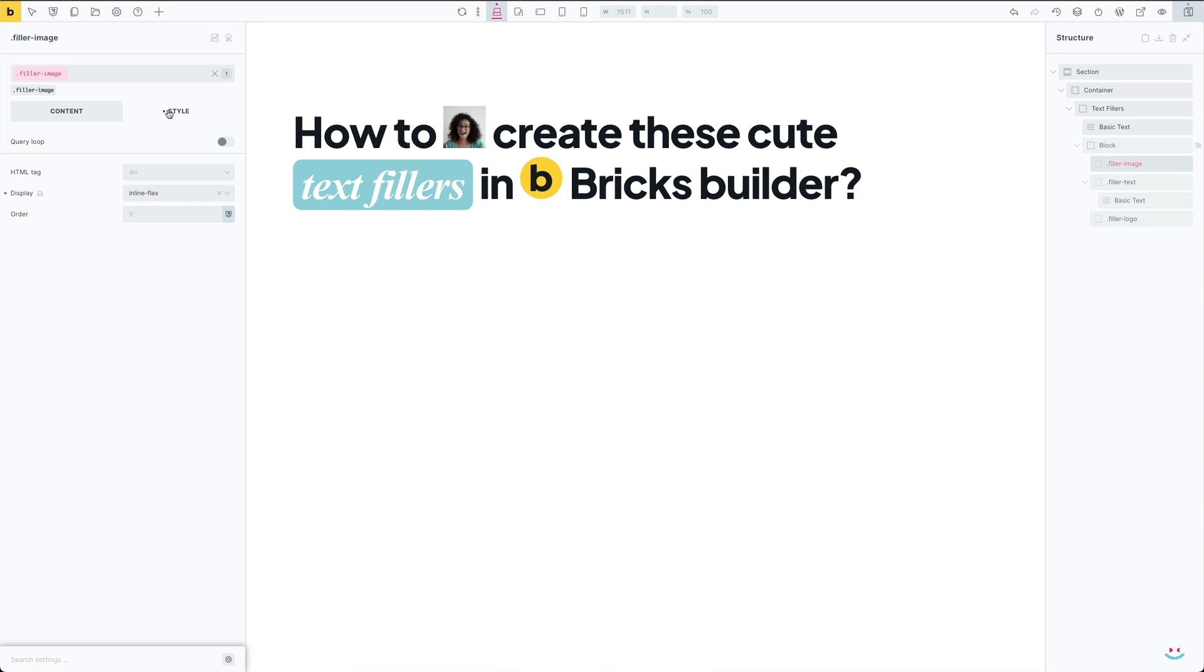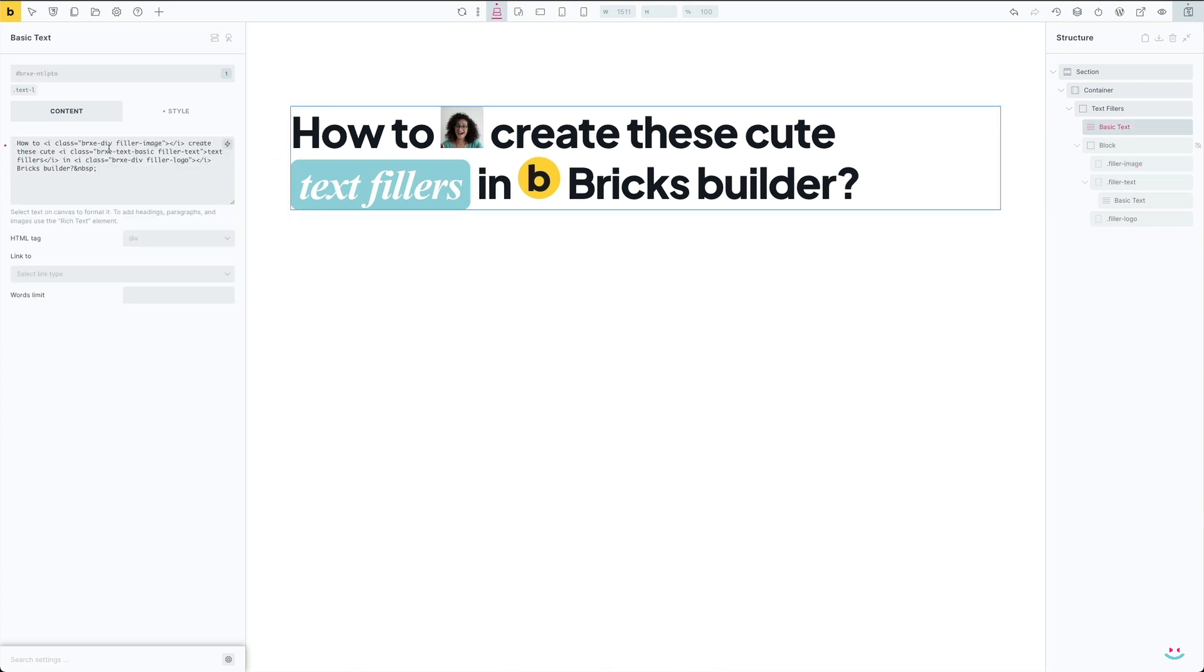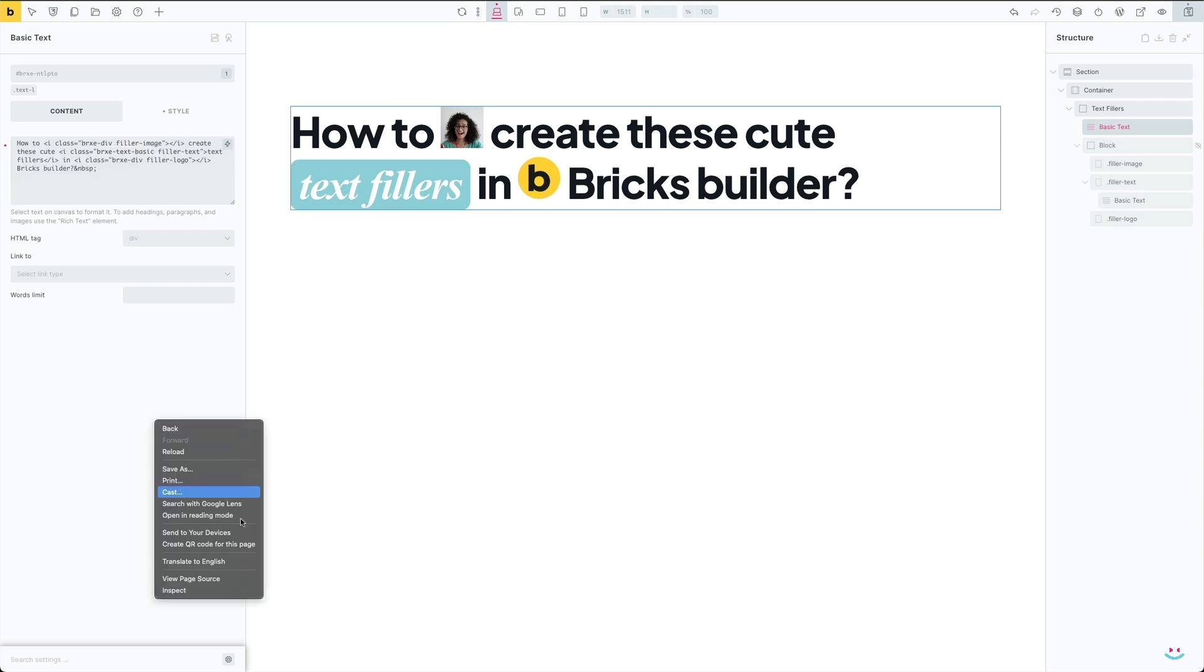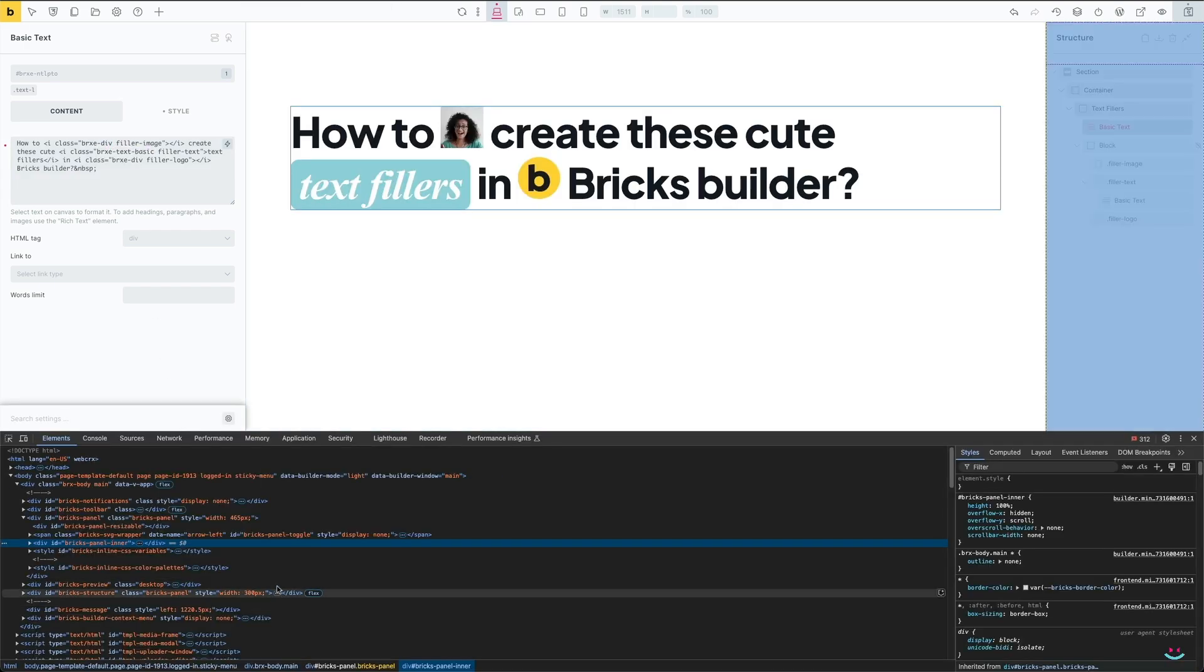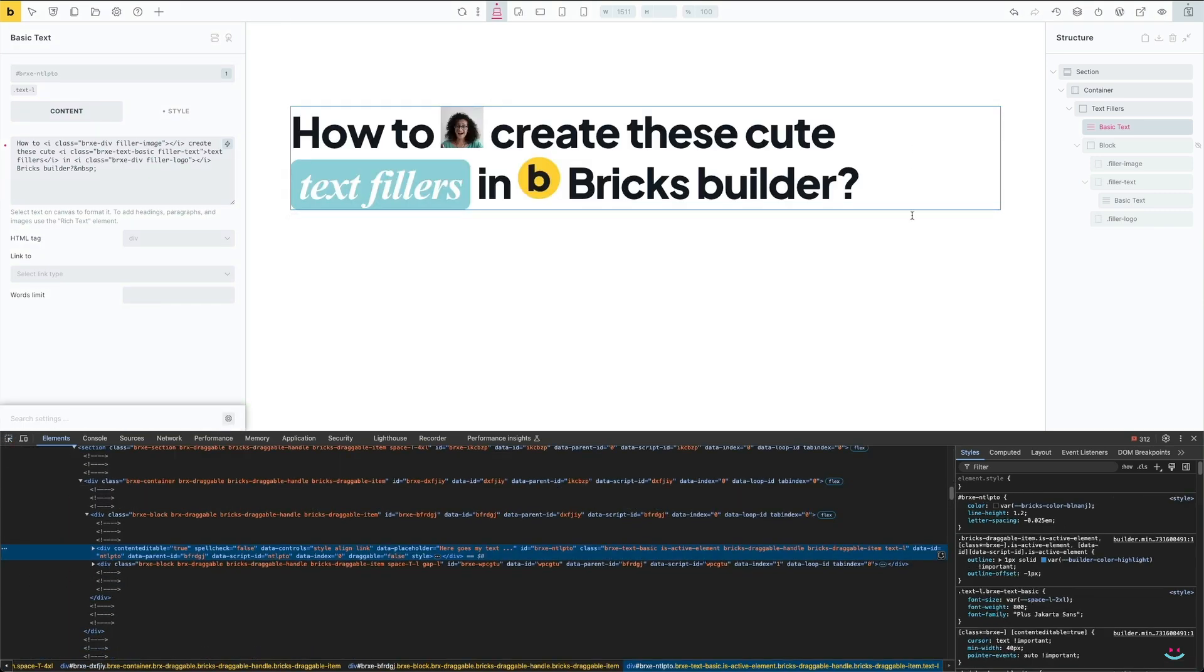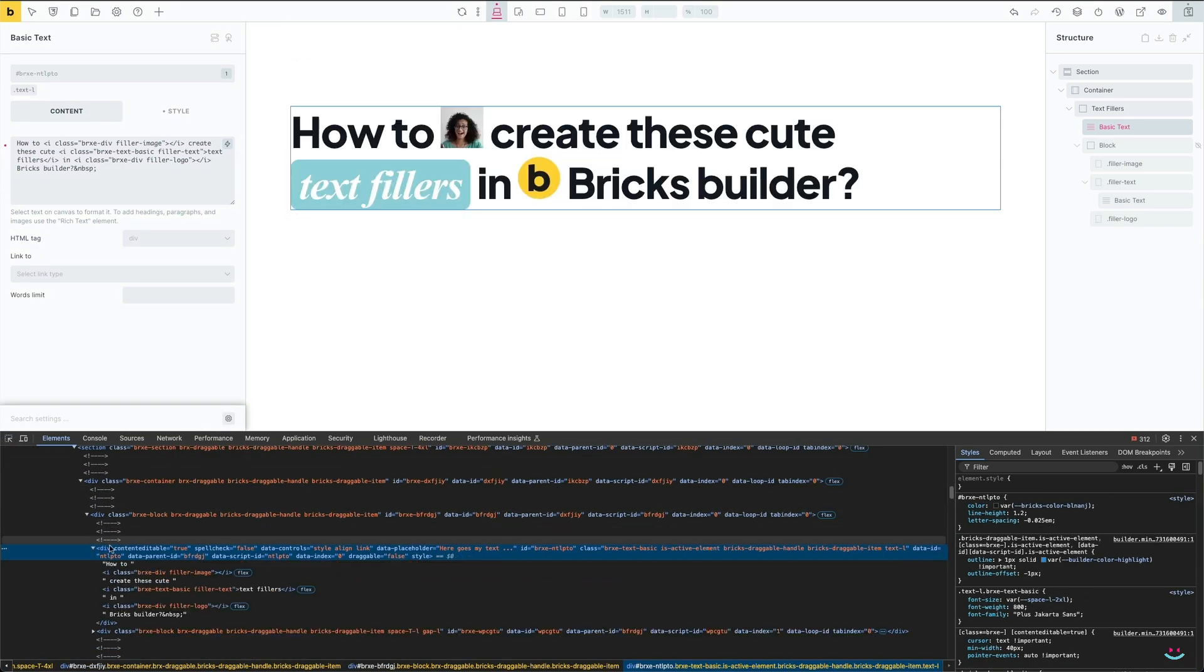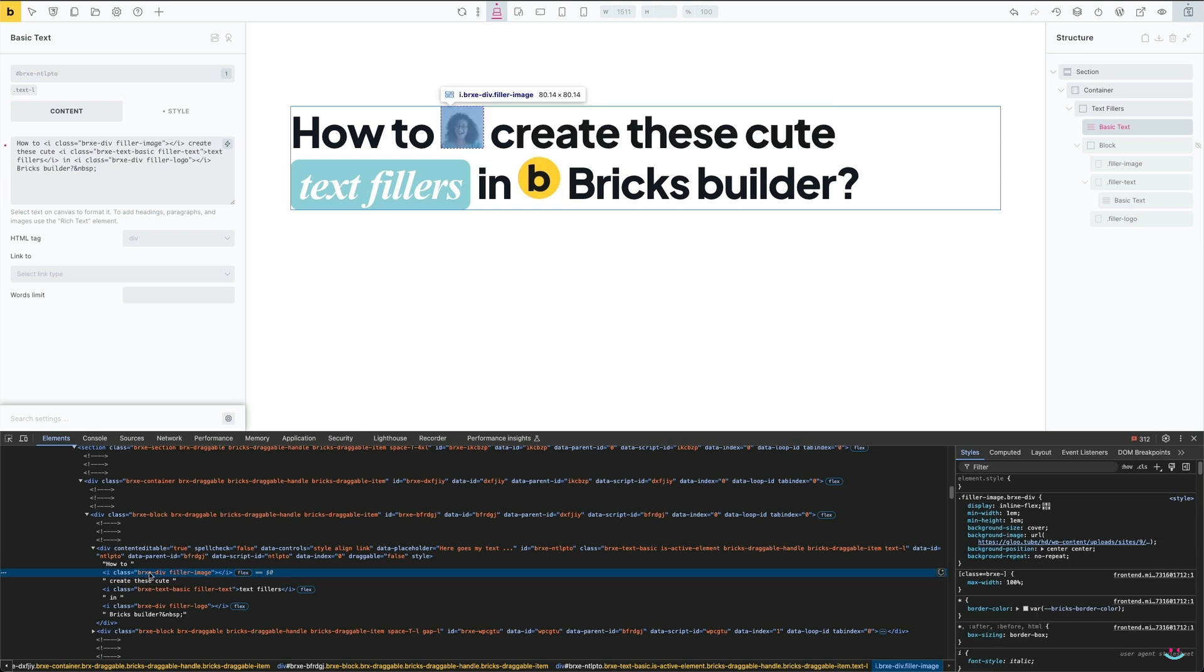And finally, now it's time to provide additional explanation why I've used brxe-div and brxe-text-basic class names with my text fillers. If you take a look at the filler preview container, you can notice that brxe-div corresponds to the element type of div which is used for two of my image fillers. In addition, brxe-text-basic is used with the text basic element type.